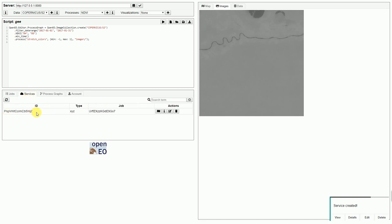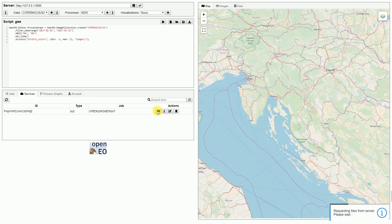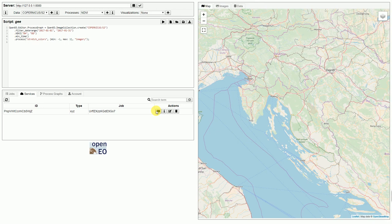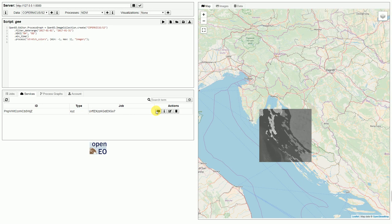It's basically a TMS service, which we can now render on the map by clicking this button. The tiles are now requested from the backend. Google Earth Engine is generating the tiles on the fly, therefore it takes a while.